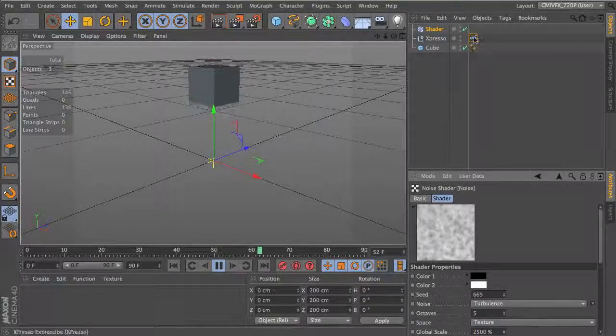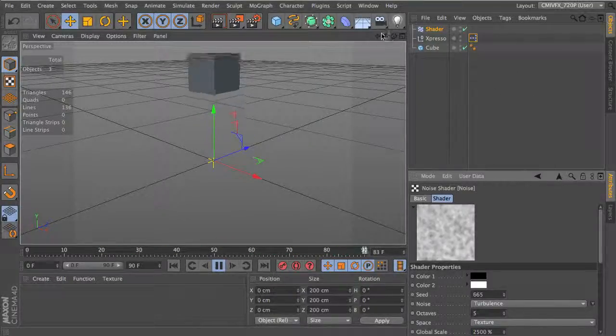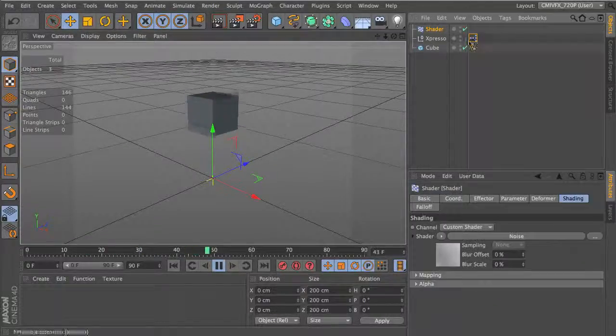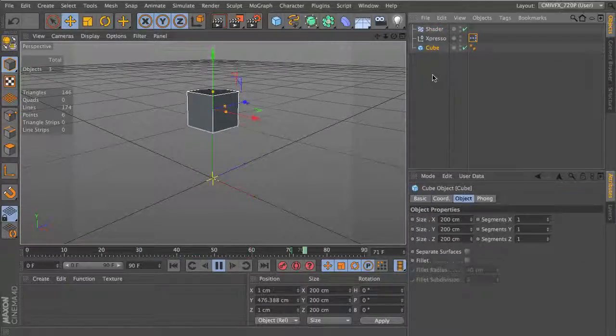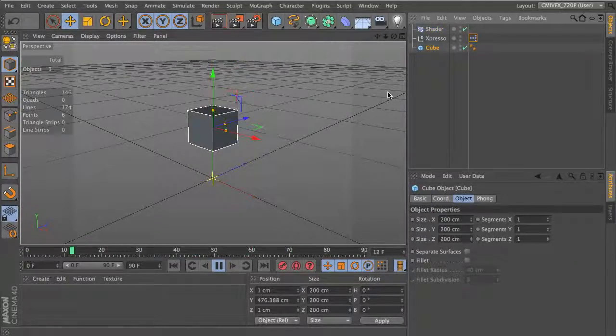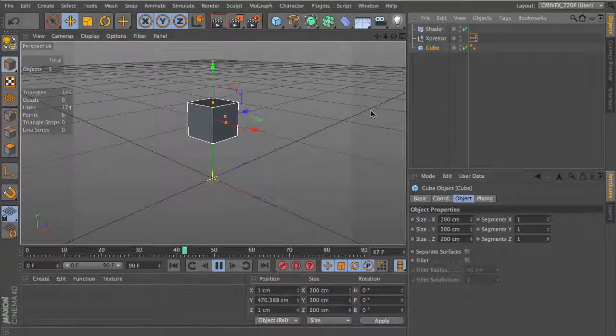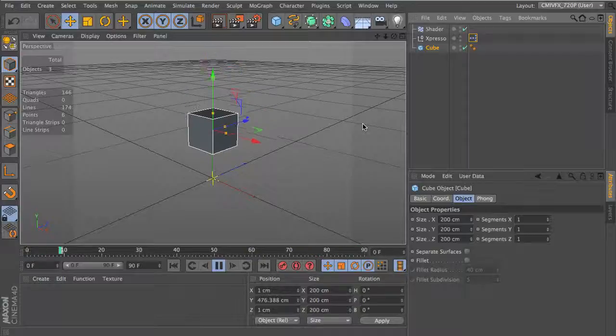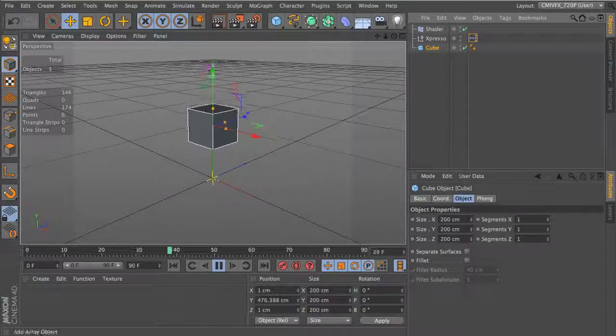So there you go. That's how you use the Shader Effector with Expresso to create a sort of wiggle effect. Thanks for watching, and check out the blog at thinkparticle.com.